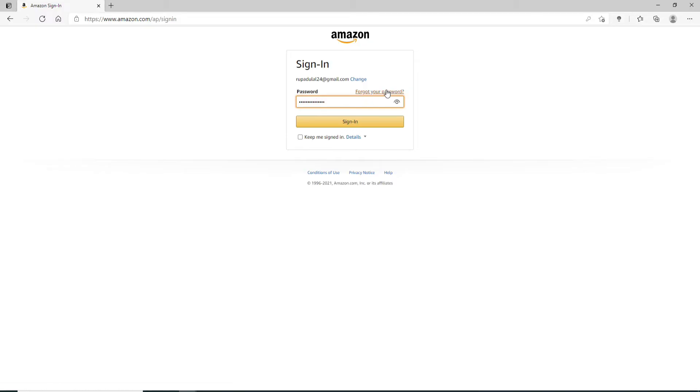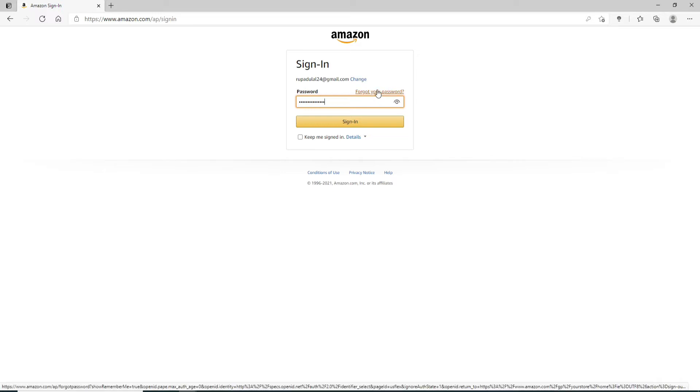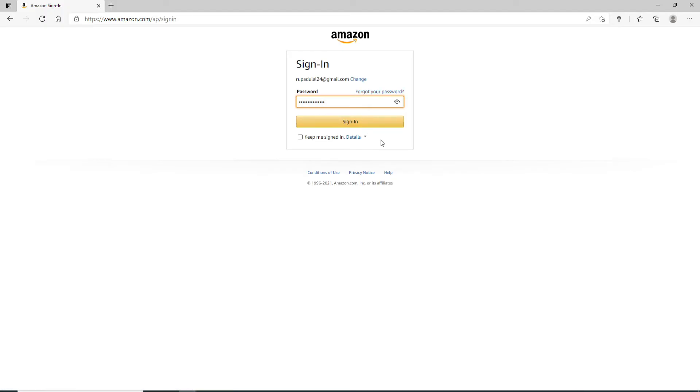In case you don't remember your password, click on forgot your password link right here and follow the instructions to reset to a new password. If you want to double check your password, simply click on this icon in the right corner which will help you reveal the password.